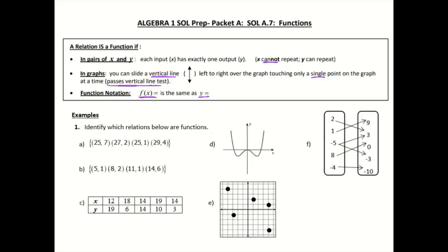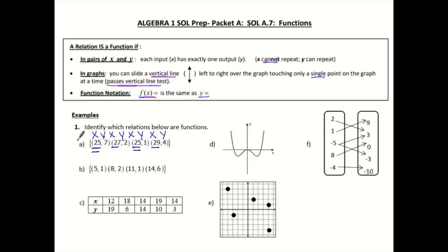Let's look at some examples. Number one says identify which of the relations below are functions. When we see points, let's go ahead and label x and y. Then I'm just going to look at all the x values, because remember, if it's a function, my x values don't repeat. I see here with 25 it does repeat, so that one is not a function.